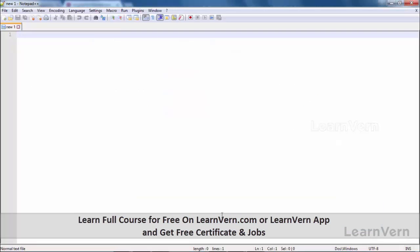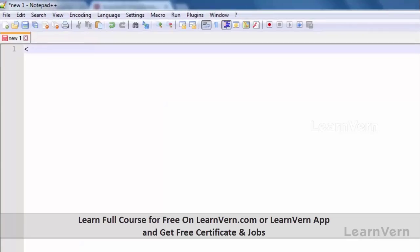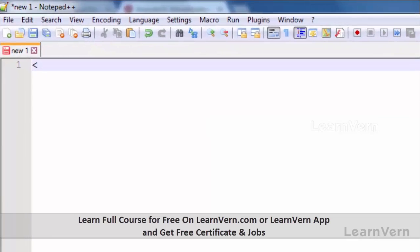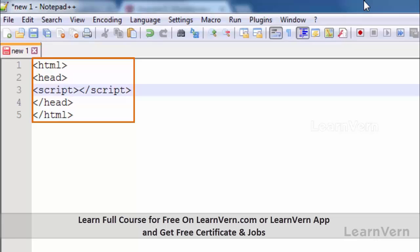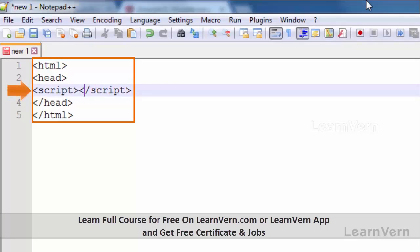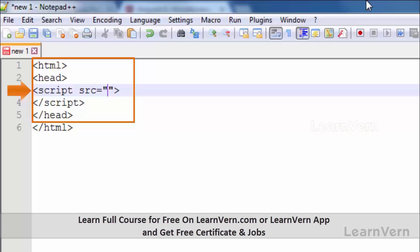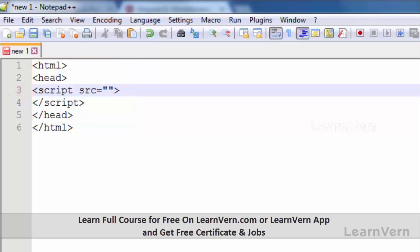That is an online link to the AngularJS framework. We need to copy this link and include it in your HTML within the script tag. Here I will paste that link.